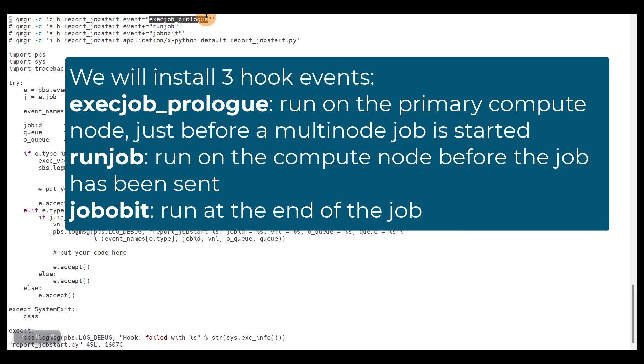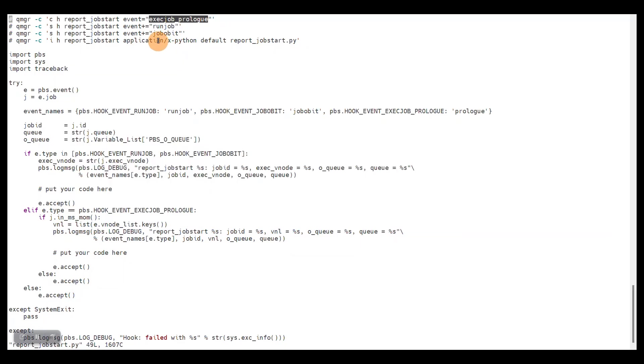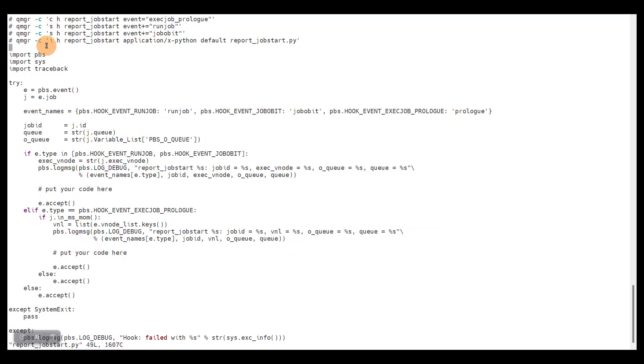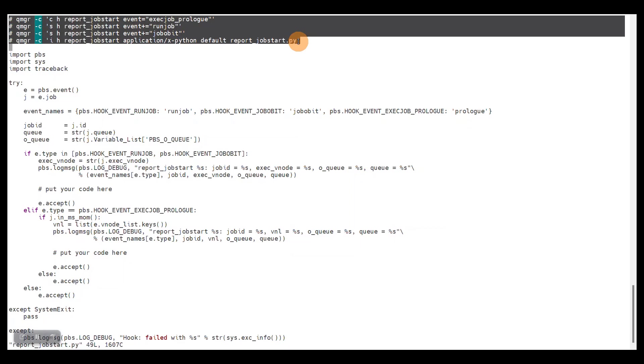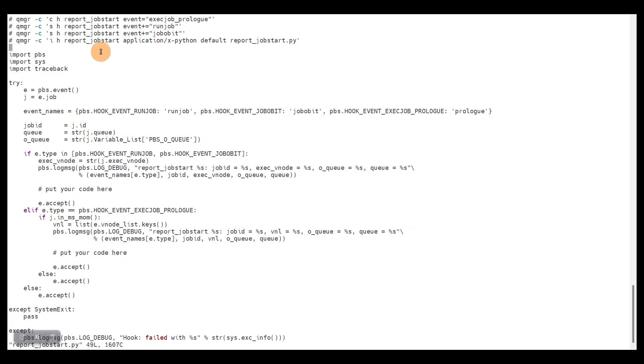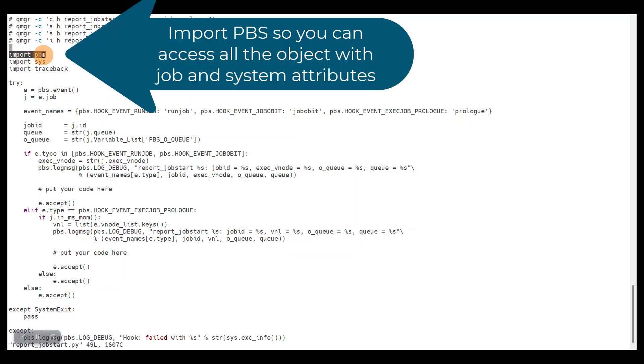We also want to report something at the end of the job, and that is when the primary compute node informs the PBS server the job is done. That is the job obit event. Let's quickly go through the structure of this file. It's pretty simple. You have a header here, it's just commands meant to remember how to create this hook, how to set attributes, how to import the hook.